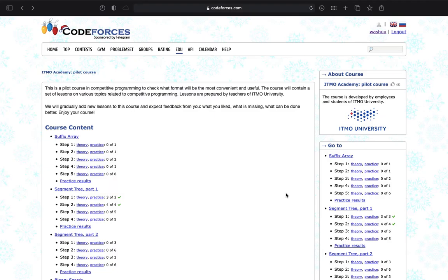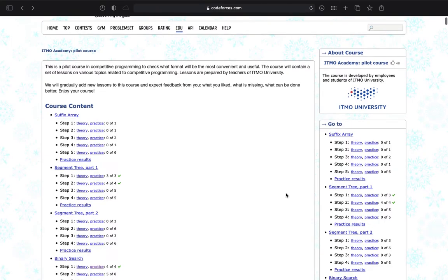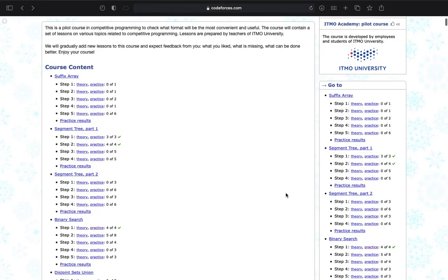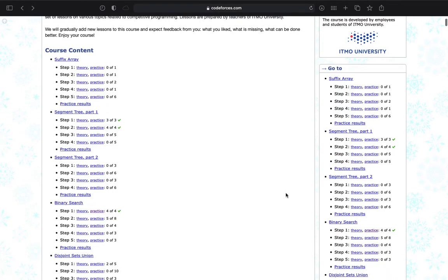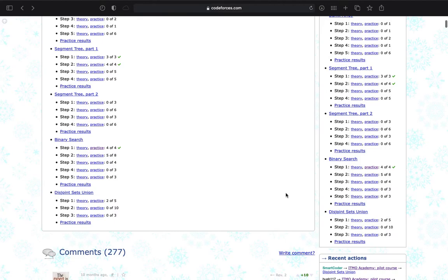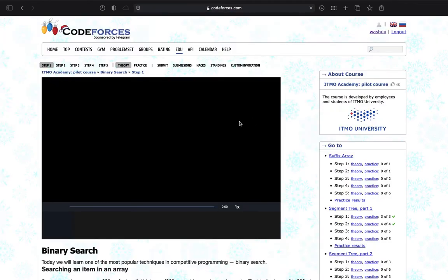Hello programmers, welcome to the new series of Codeforces educational practice. In this video series we are going to solve Codeforces edu section practice questions. In this section I'm going to start from binary search step by step. Before solving the questions I will recommend watching PASCAS video lectures, because everything I'm going to say while solving these questions will make more sense if you have already watched those lectures.